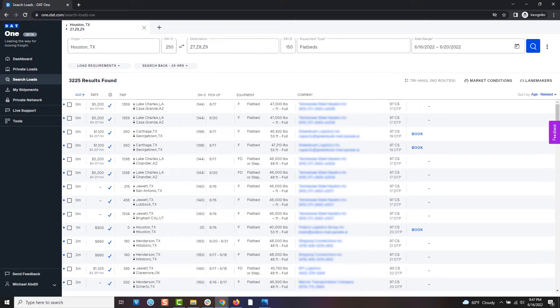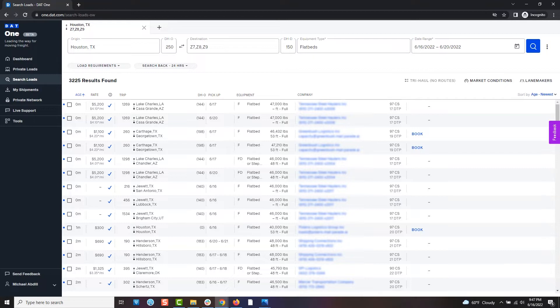When searching, you may find that being notified each time a new match comes in could be handy. This allows you to divert your attention but still know when to come back and check out what's going on with DAT One.